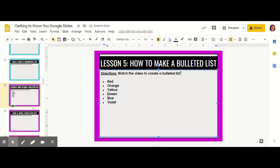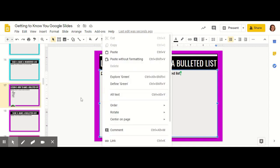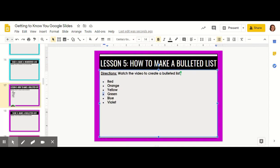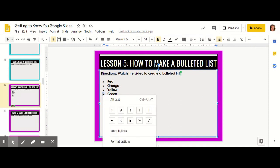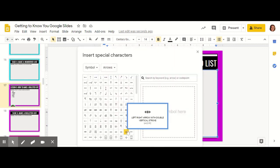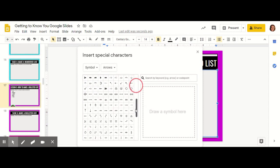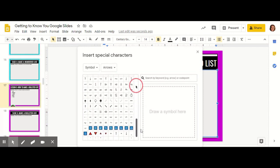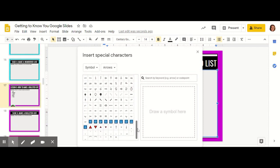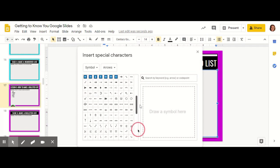Bullet points will default and automatically be just a black circle. But if you'd like them to be something different, you can right click on them. And they give you some more options. You can do a white circle, a black square, an arrow, a check, or you can click more bullets to have a whole bunch of symbols that you can use when creating bullet points.